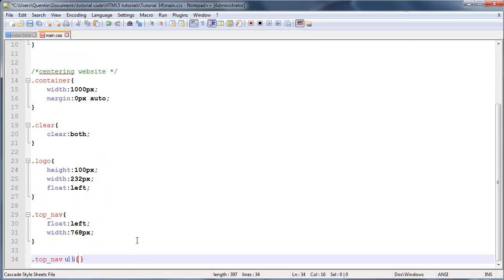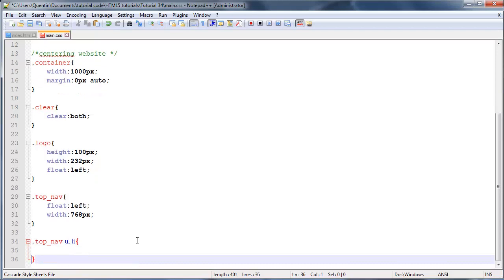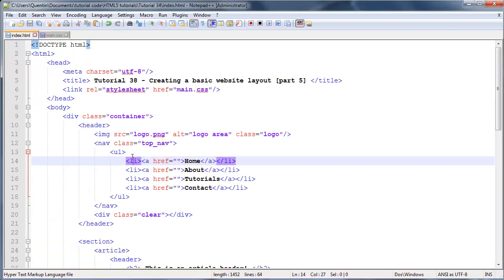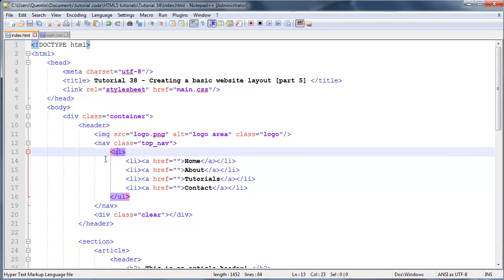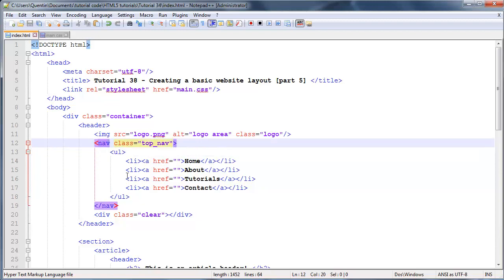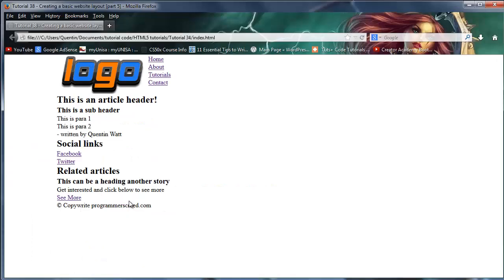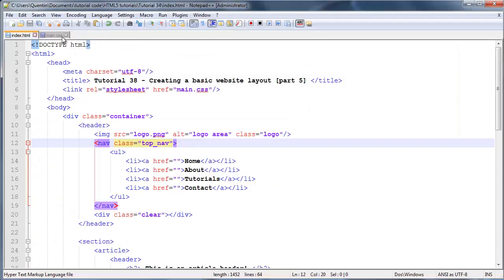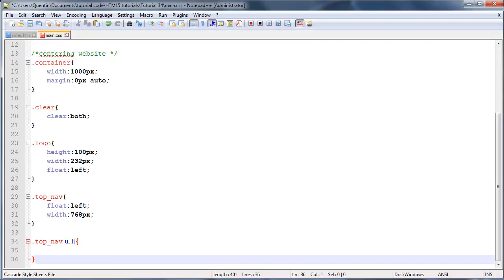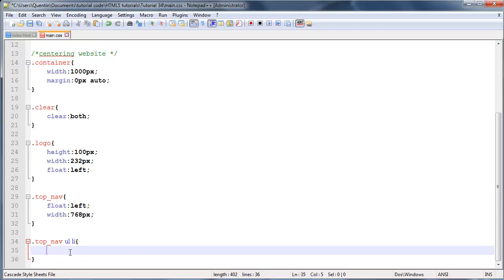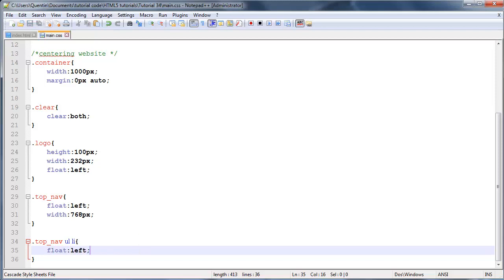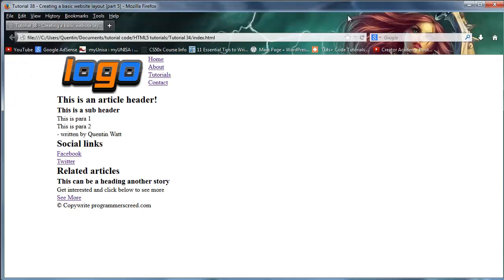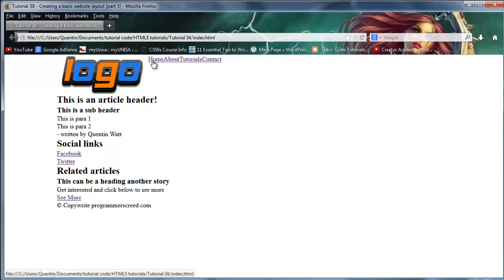What that's going to do is grab all list items inside of an unordered list inside of the navigation. We can float these all left, so float:left. Click refresh and as you can see, they're now all floated one next to the other, right next to each other. There's absolutely no space between them.